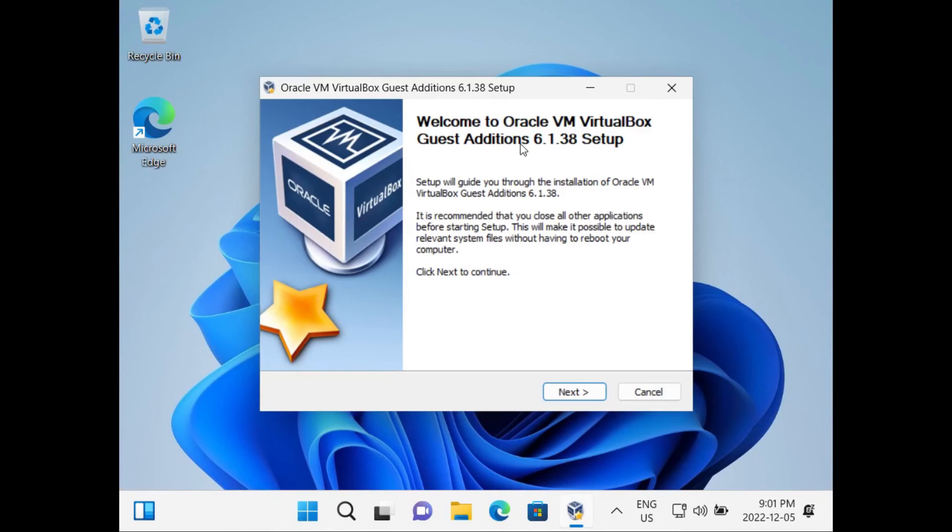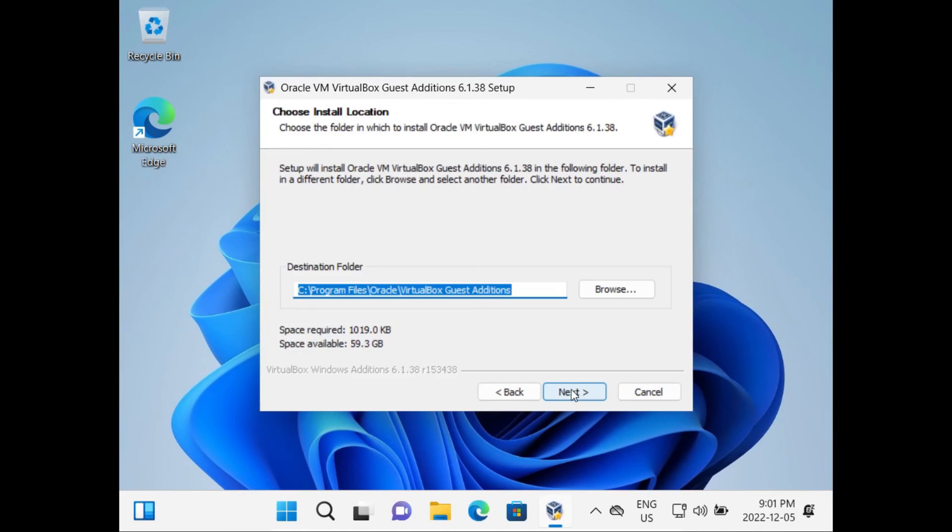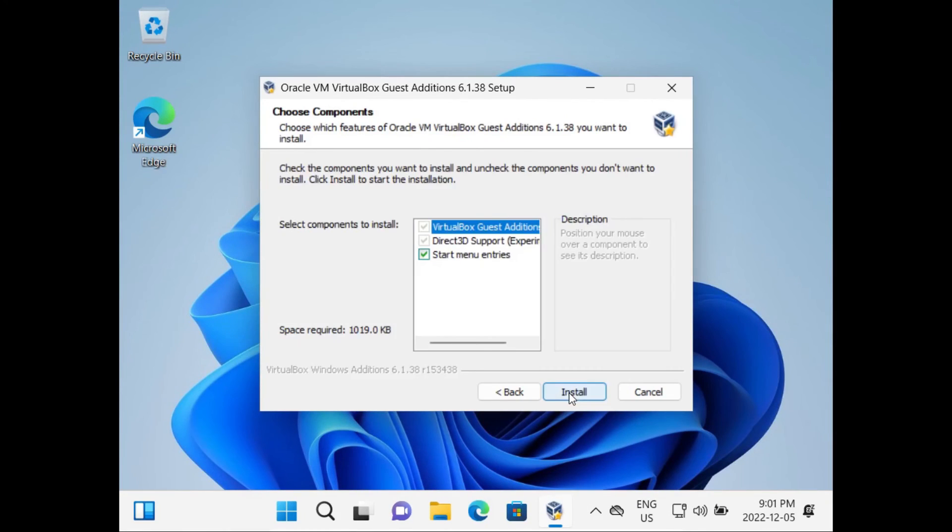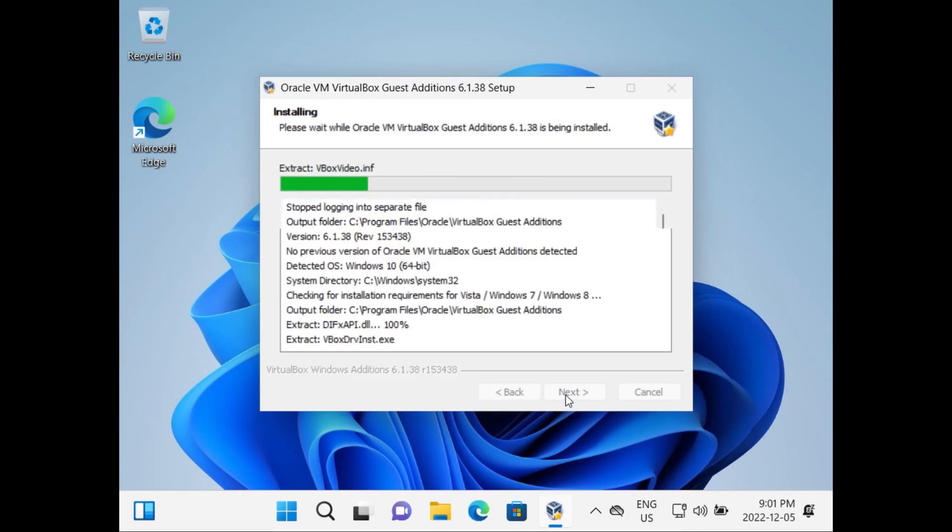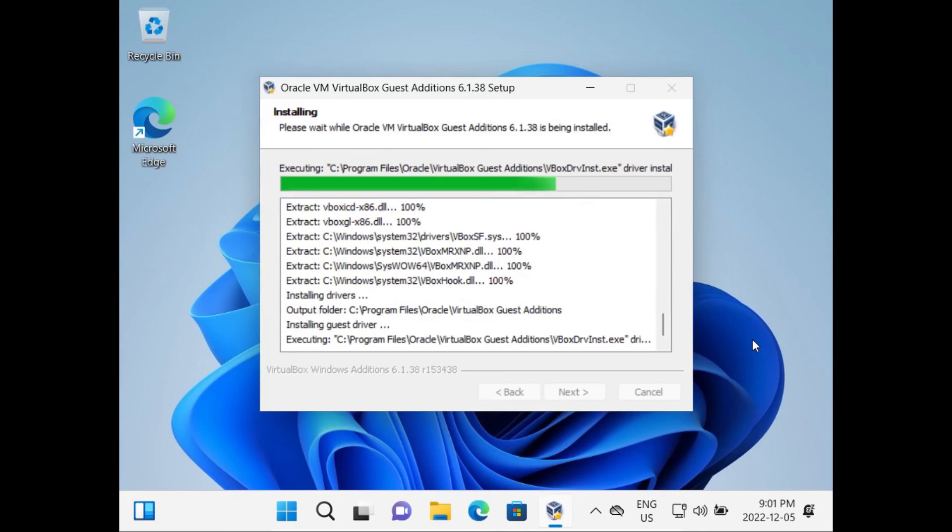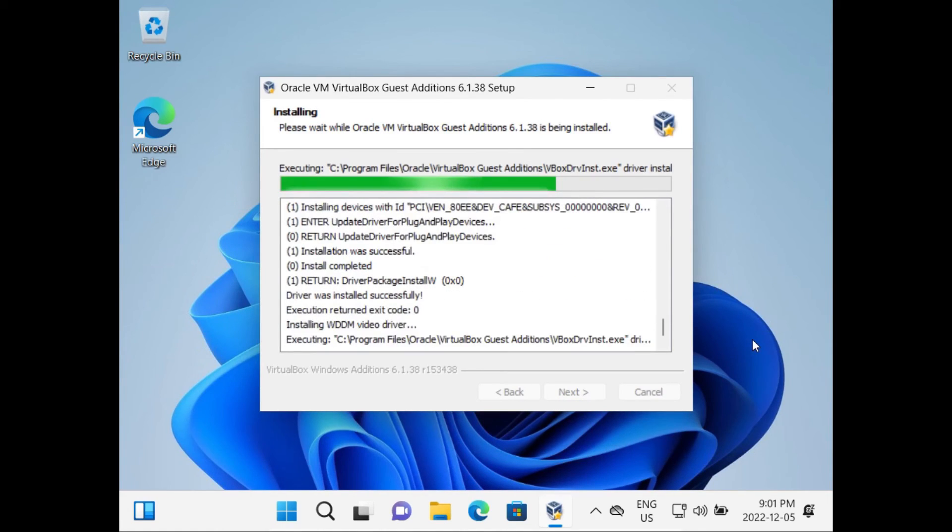Once you're in the setup, just click Next, Next, Install. Then it'll go install the VirtualBox Virtual Machine Drivers in our guest system. This will take a little while.